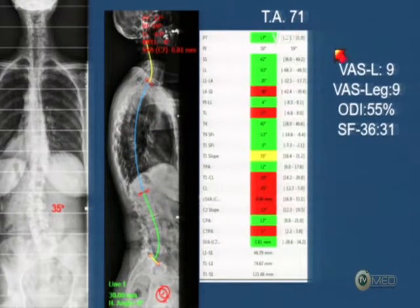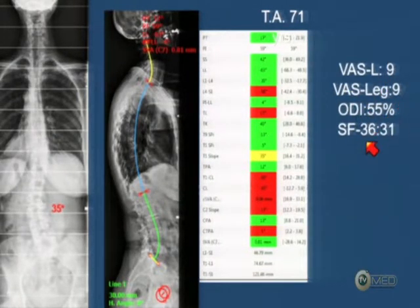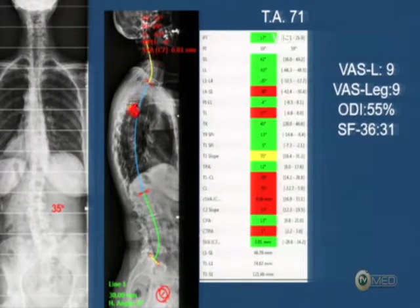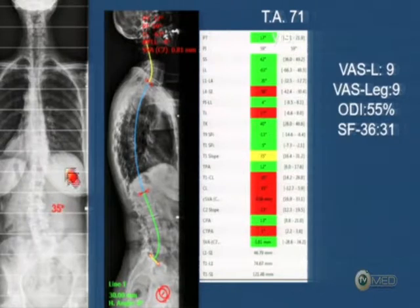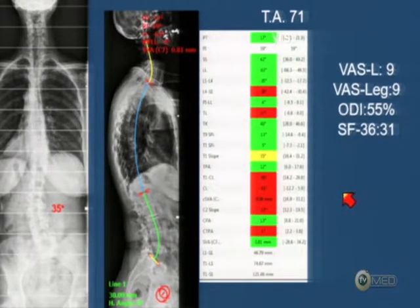Look at this patient: 71 years old, VAS lumbar 9, VAS leg 9, ODI 55, SF-36 of 31. She has notable coronal and sagittal balance impairment. She has a mild scoliosis of 35 degrees. If you look at the X-ray, you don't see any subluxation. This is very important in the decision making.